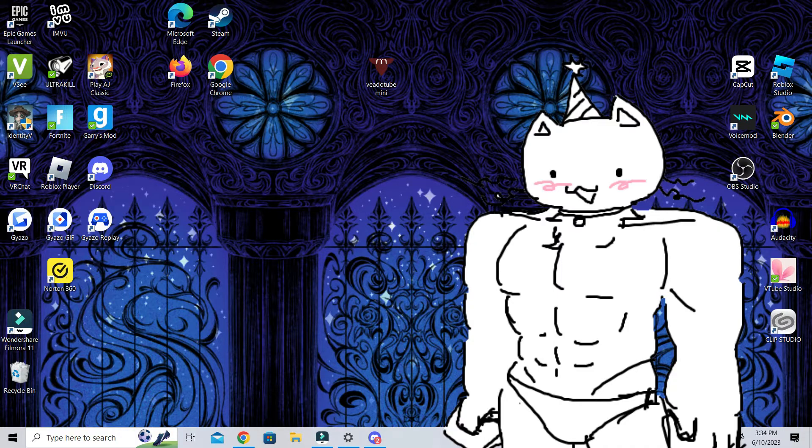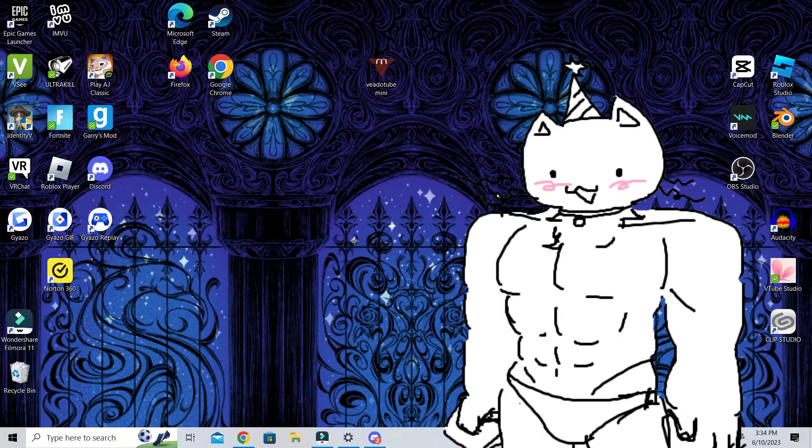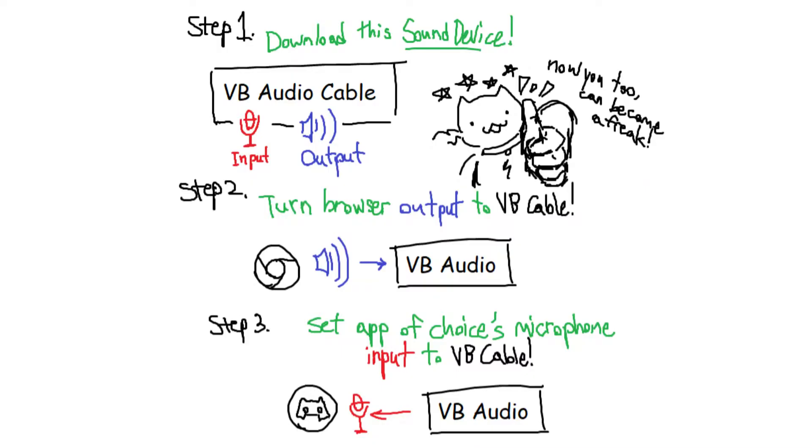So, the way that this is going to work, I'm going to pull up a text diagram of how this works. But so you see, the way that I do this is that I link my browser to a thing called VB Cable. VB Cable, once downloaded, creates a separate output for your sound devices.